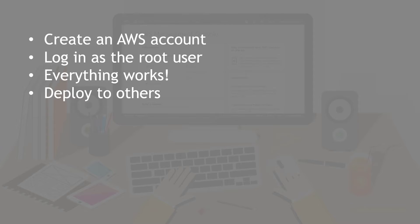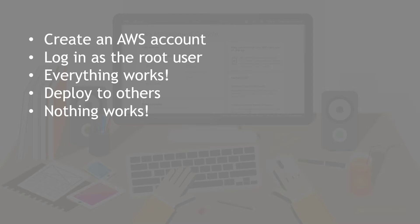Then you deploy an app or a feature to your users or your friends who are helping you test things out, and nothing works. Nobody can access things, or they all just fall apart. D'oh!